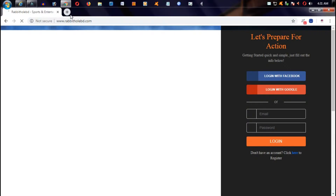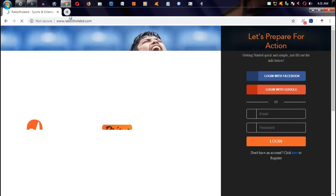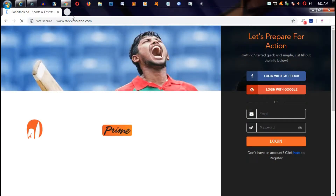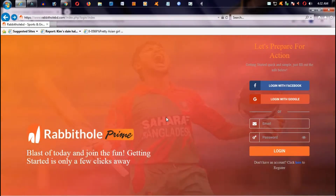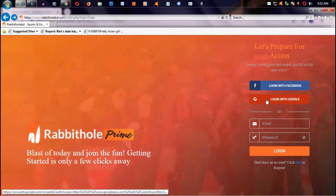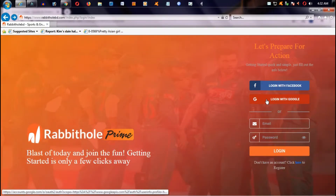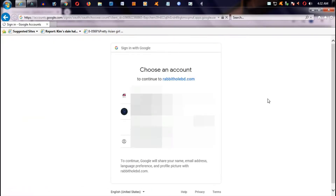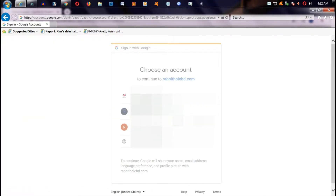First of all, we have to create an interface. You can create your account. You can sign up with your Facebook or Google account. You can also create your account by sending your email.